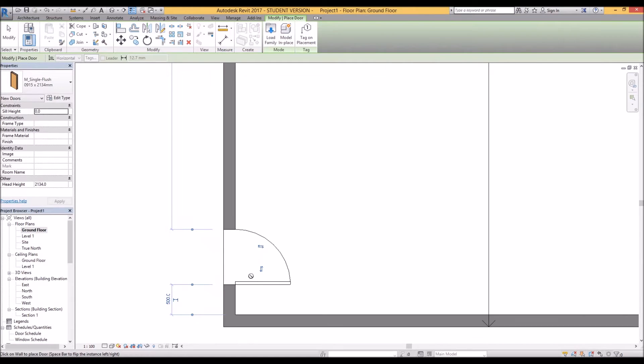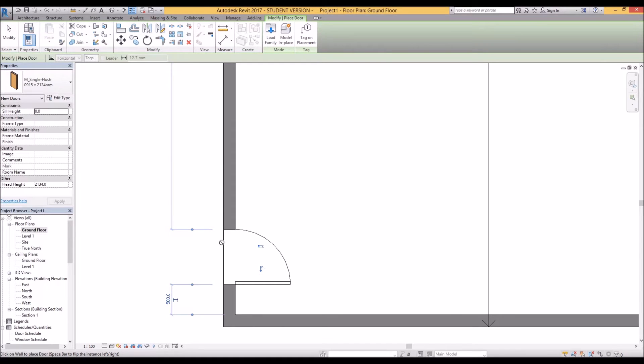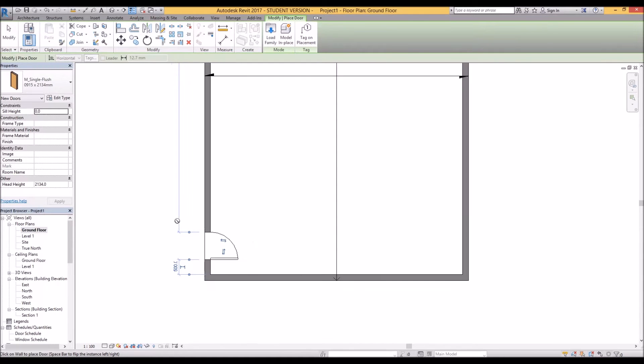To change the direction of it you can click on these arrows here to have your door swinging the other way or swinging outwards or inwards. So let's keep it like that for now and we'll add a window as well.